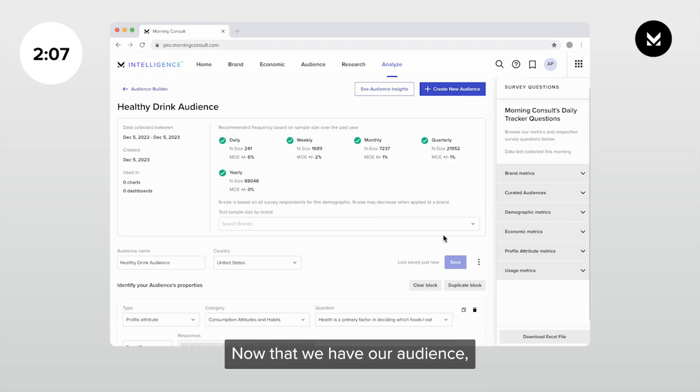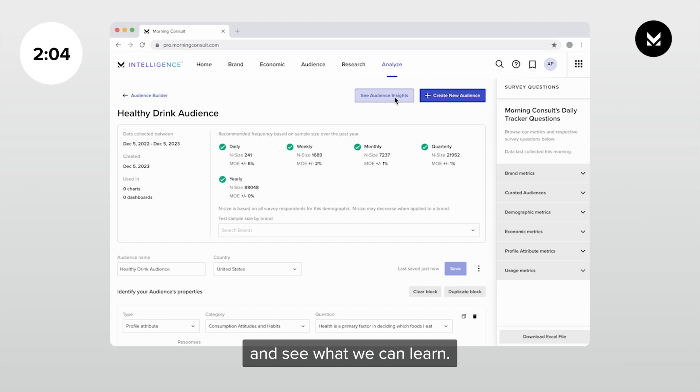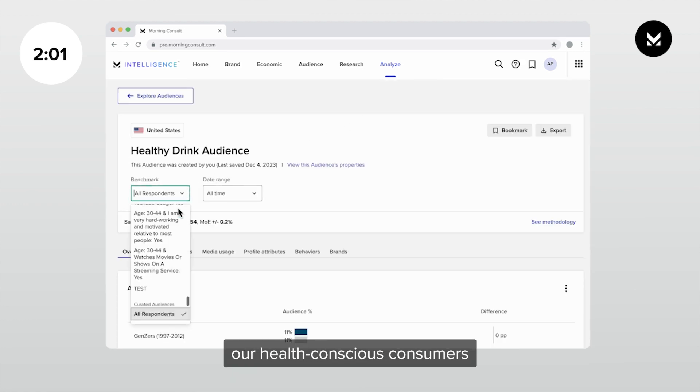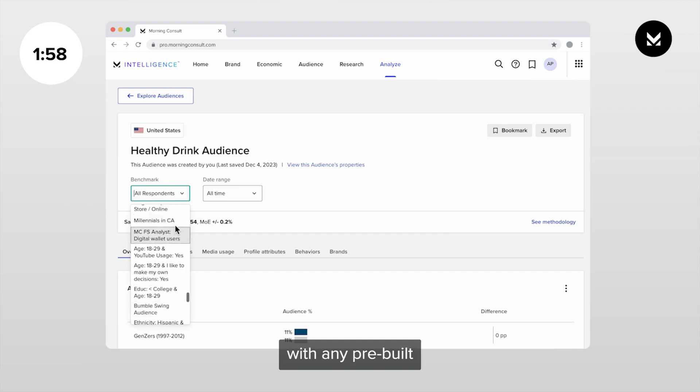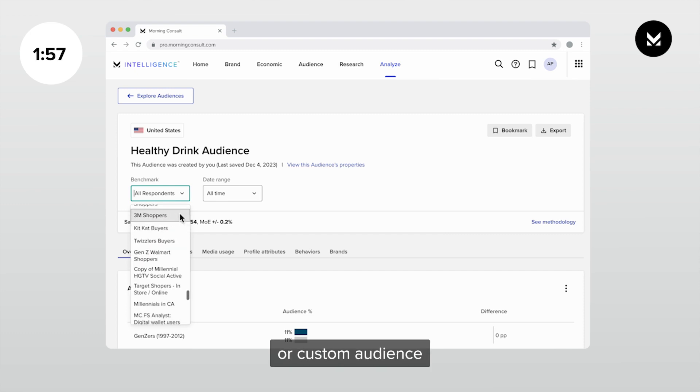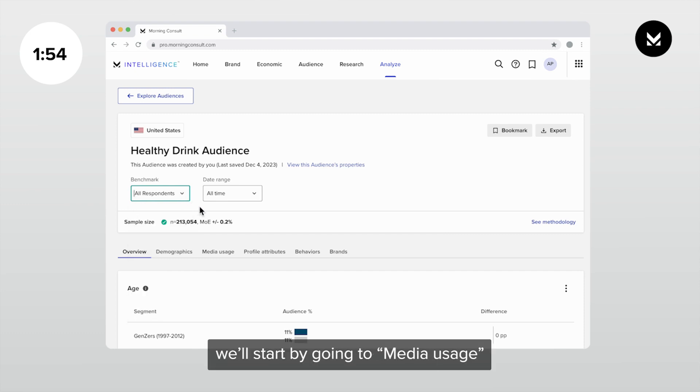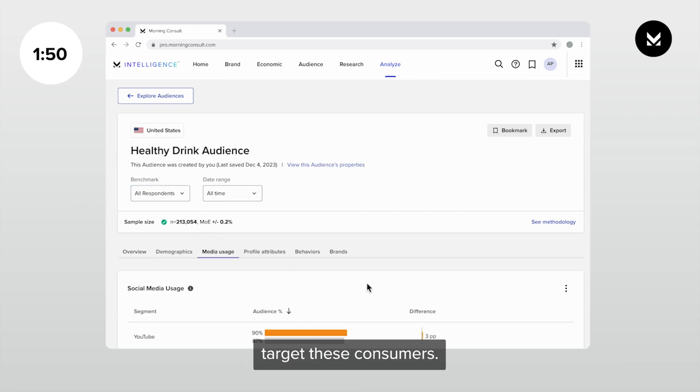Now that we have our audience, let's go over to audience insights and see what we can learn. For this example, I'll benchmark our health-conscious consumers against all respondents, but you can compare with any pre-built or custom audience you like. To build out our go-to-market plan, we'll start by going to media usage to see where we can target these consumers.